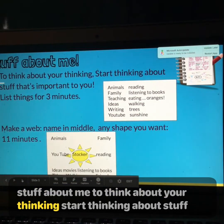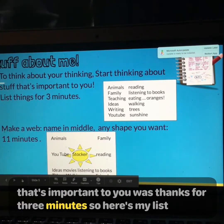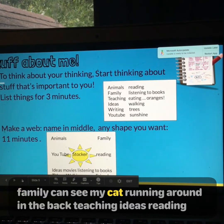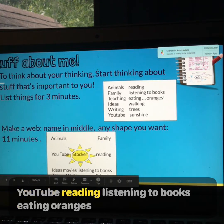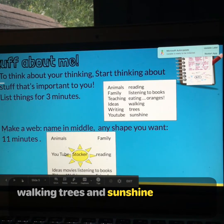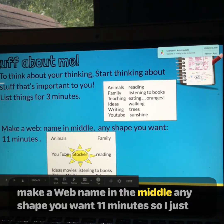Stuff about me — to think about your thinking, start thinking about stuff that's important to you. List things for three minutes. Here's my list: Animals, Family — you can see my cat running around in the back — Teaching, Ideas, Writing, YouTube, Reading, Listening to books, Eating, Oranges, Walking, Trees and sunshine. Then make a web with your name in the middle, any shape you want, 11 minutes. I just decided to do a sun.